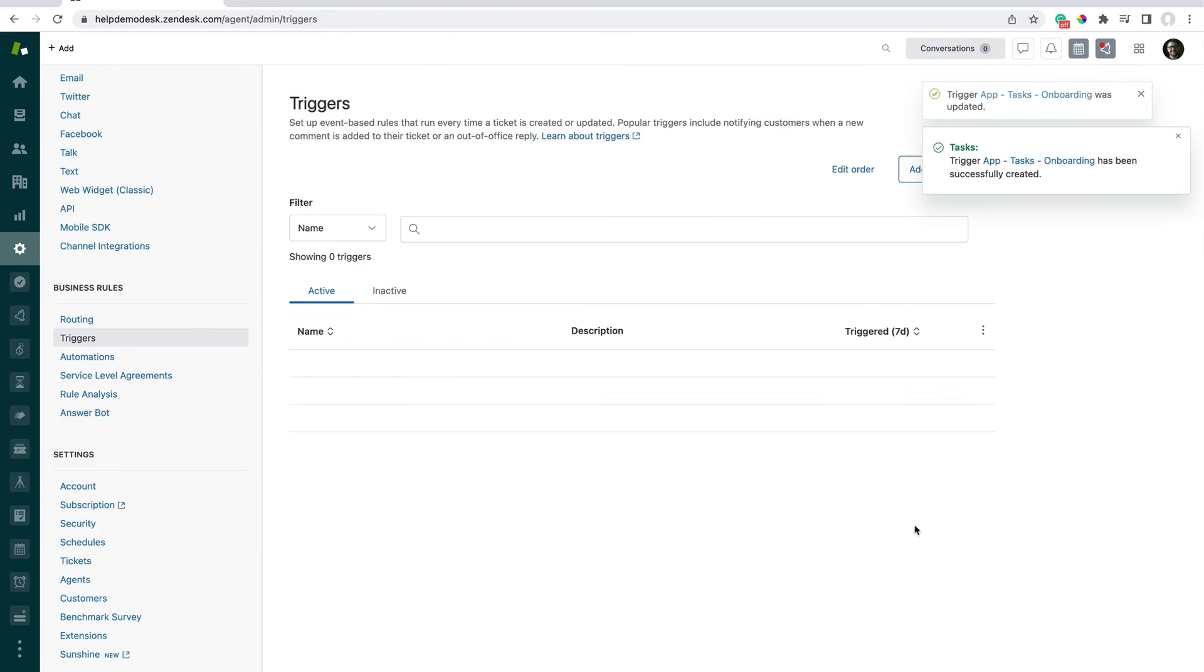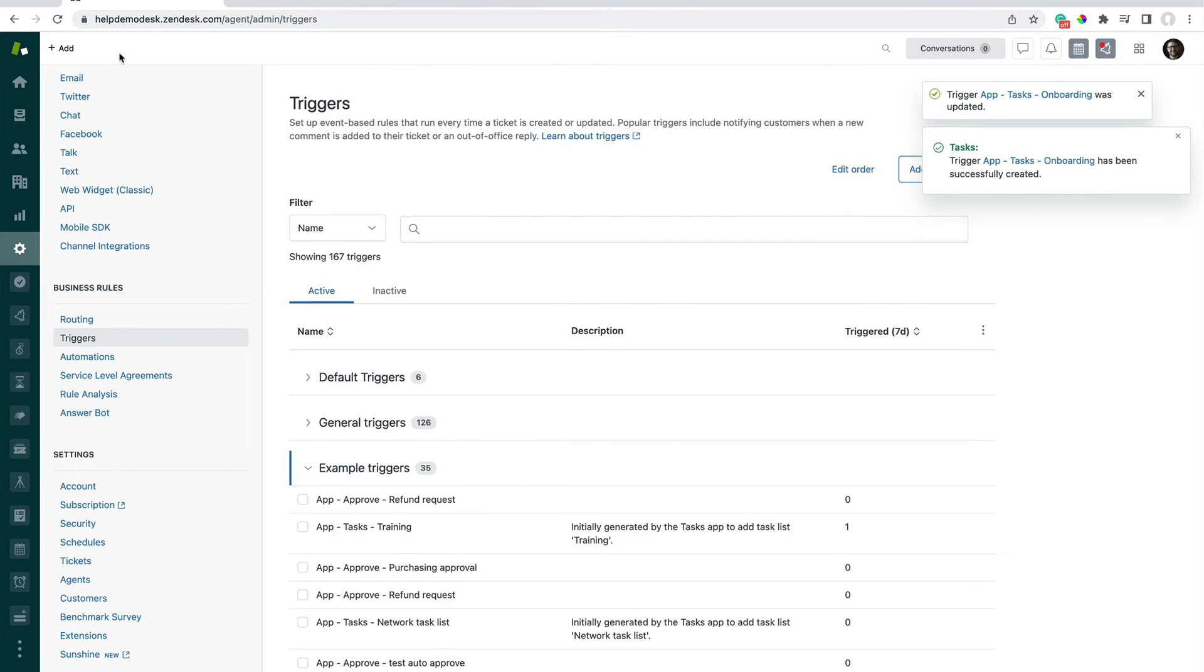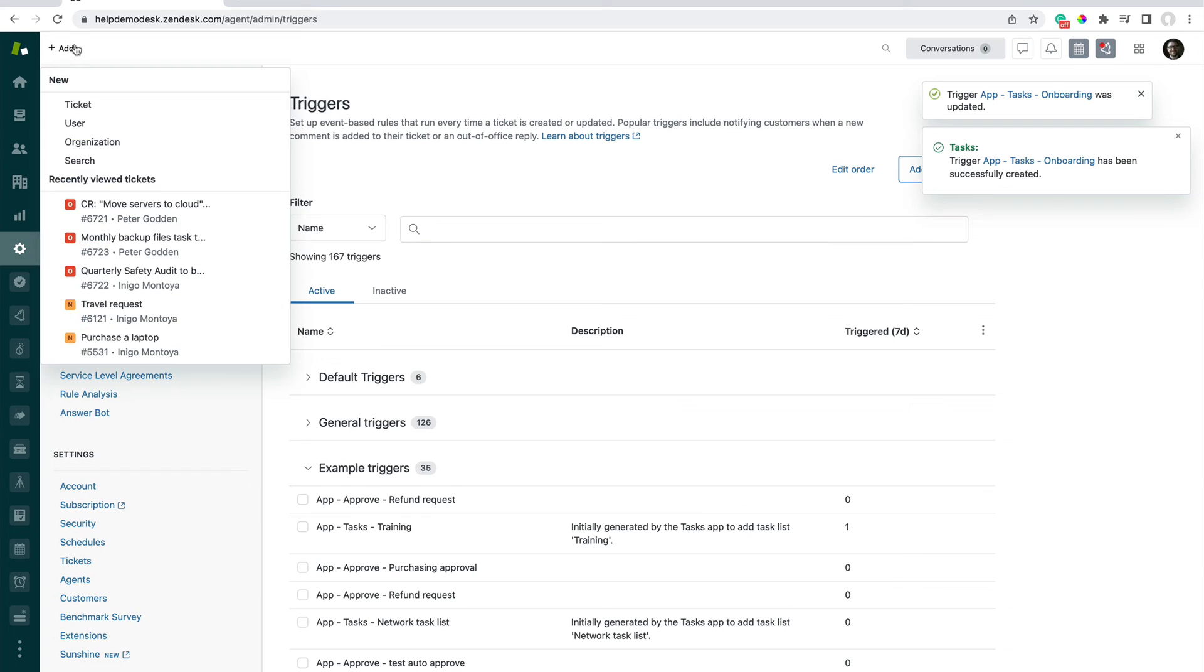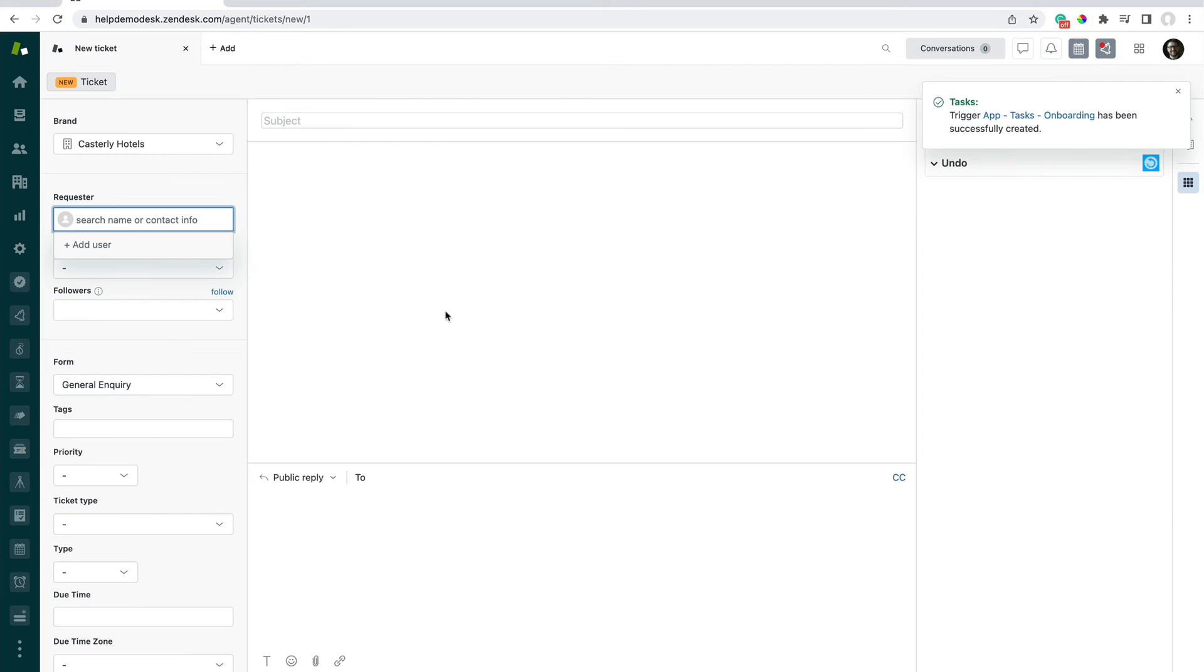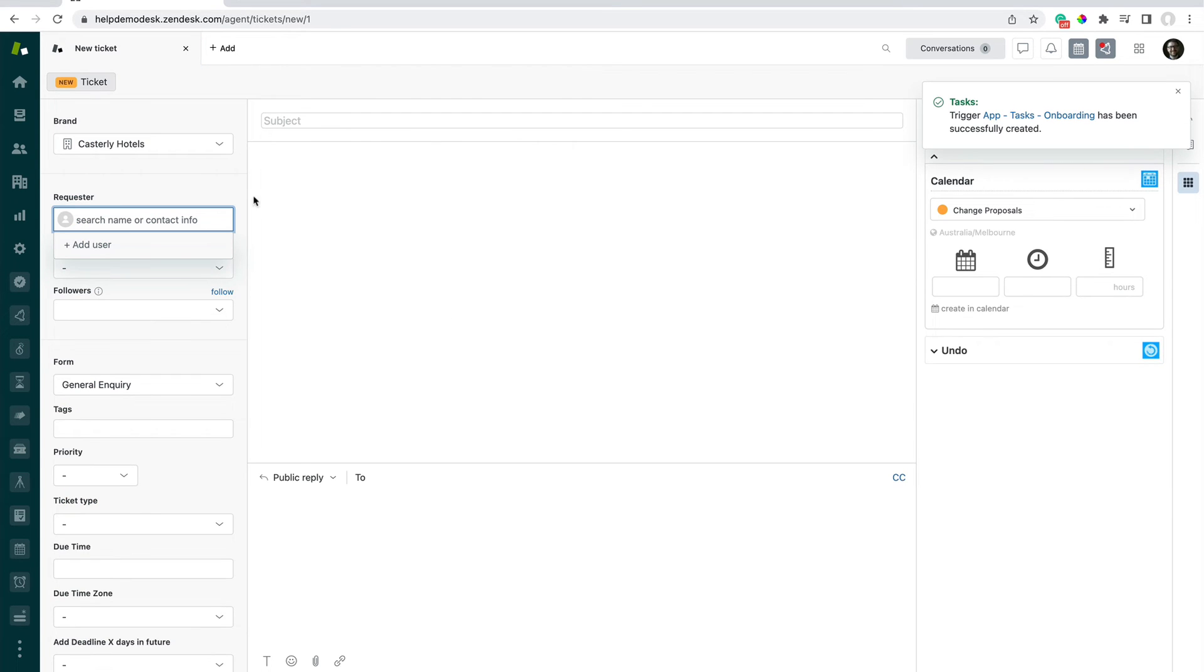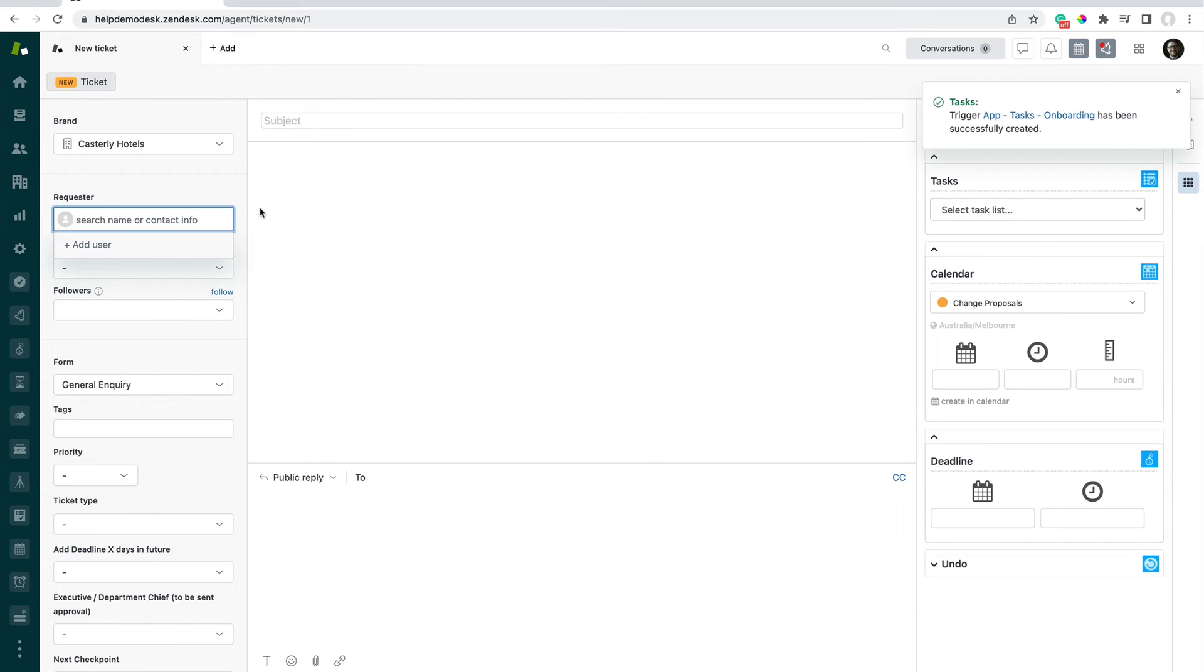And cool. Now we'll go and test that out to make sure that's working by clicking on Add here. And I'm going to create a new test ticket.